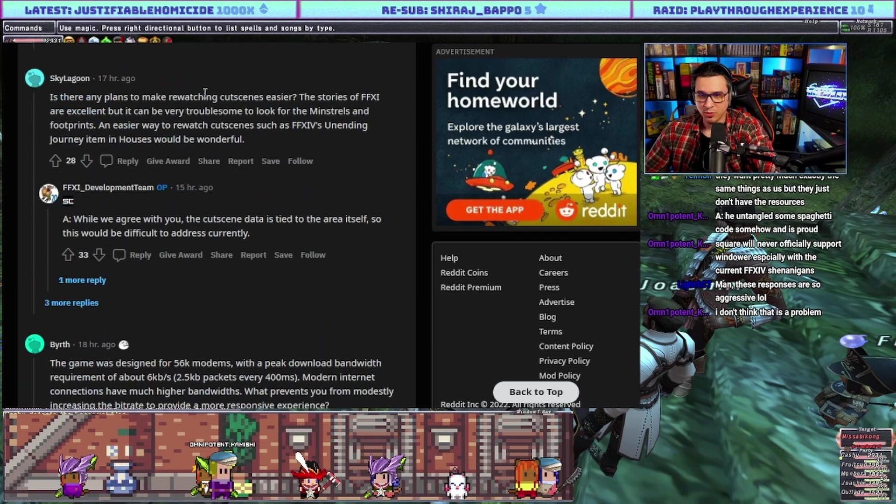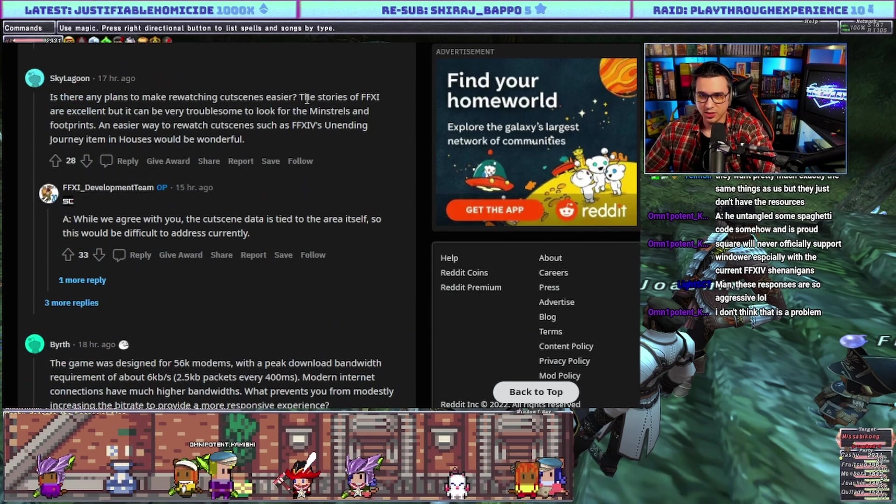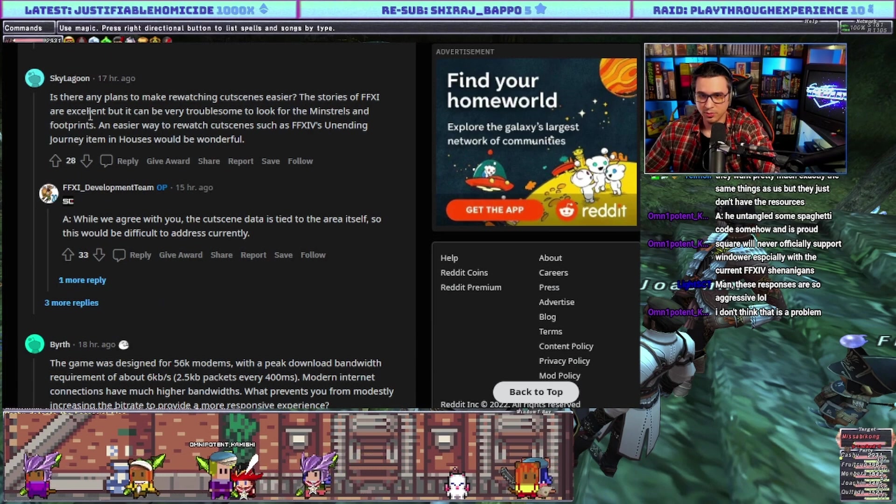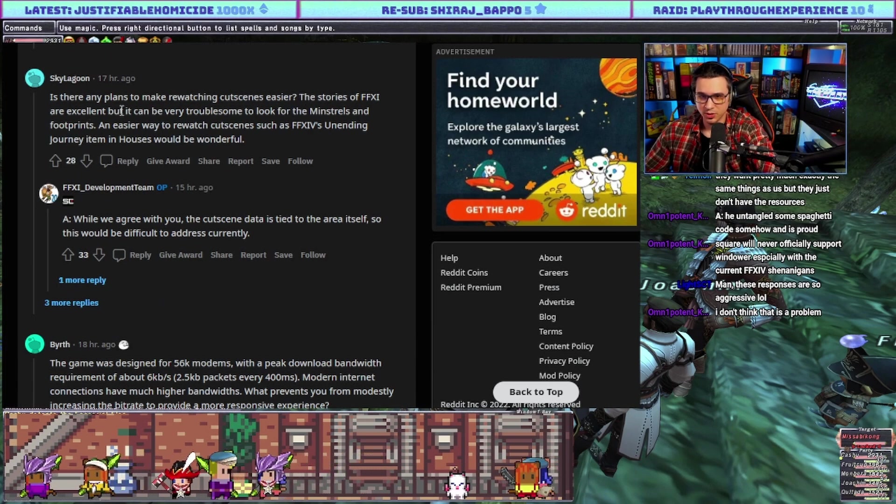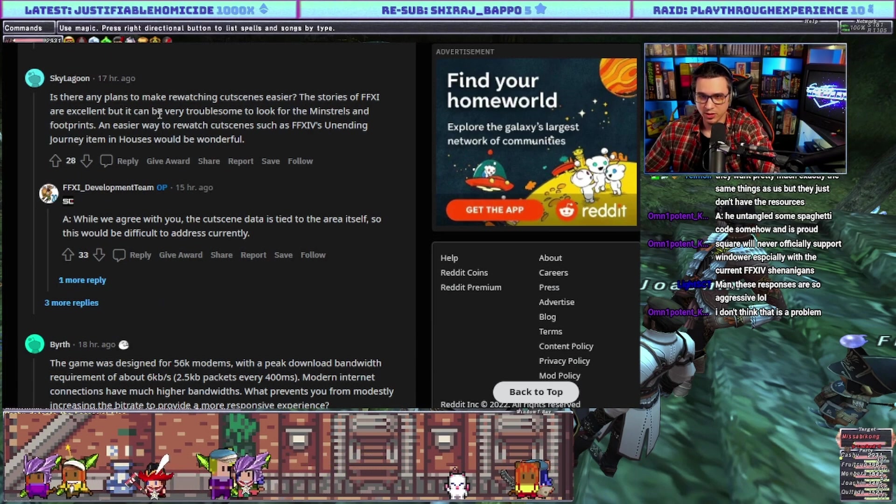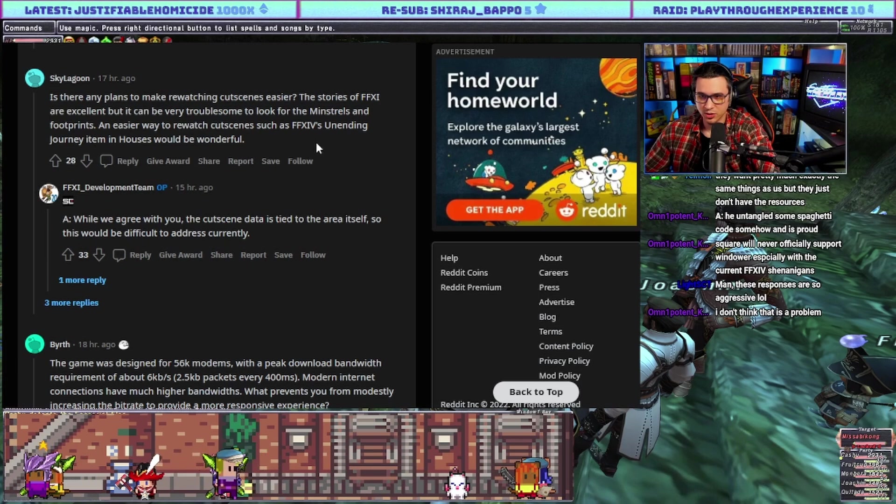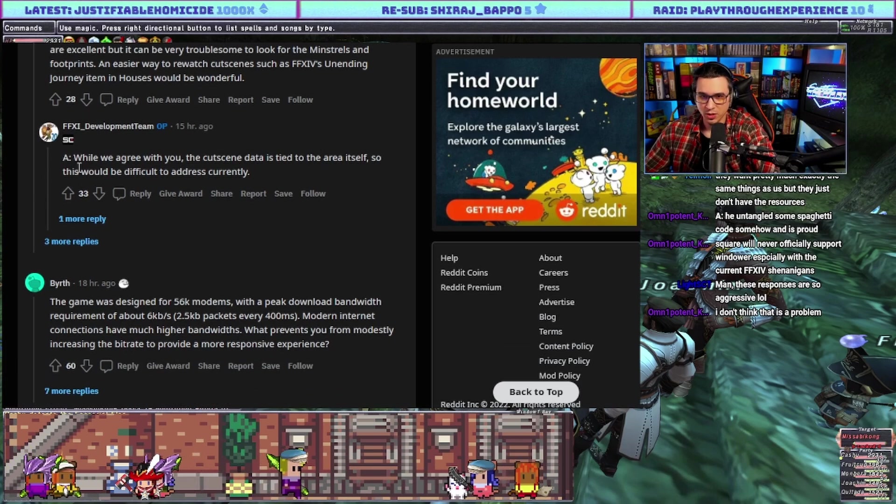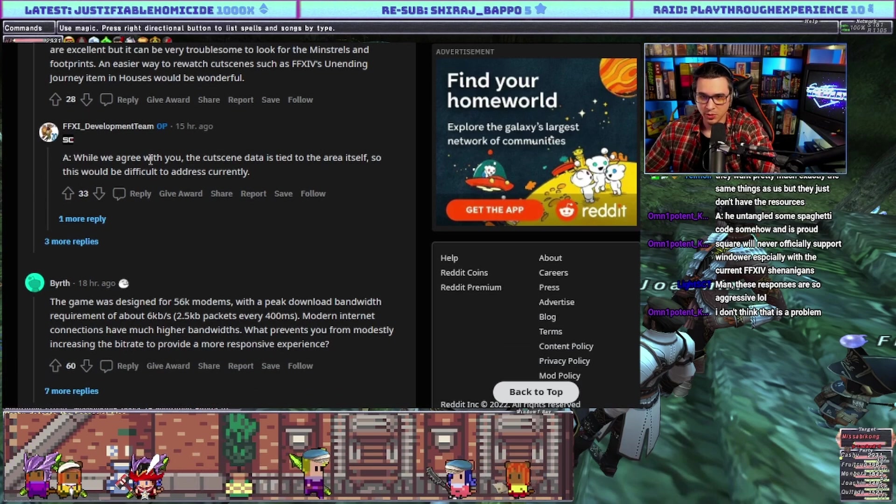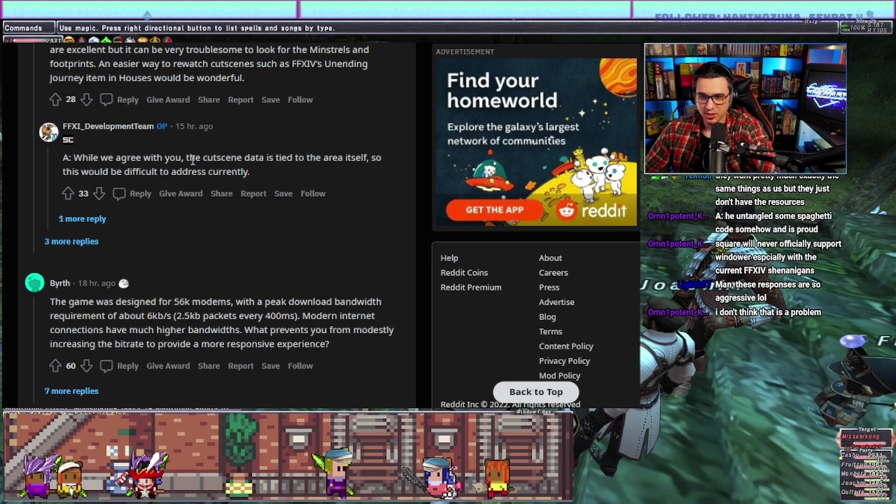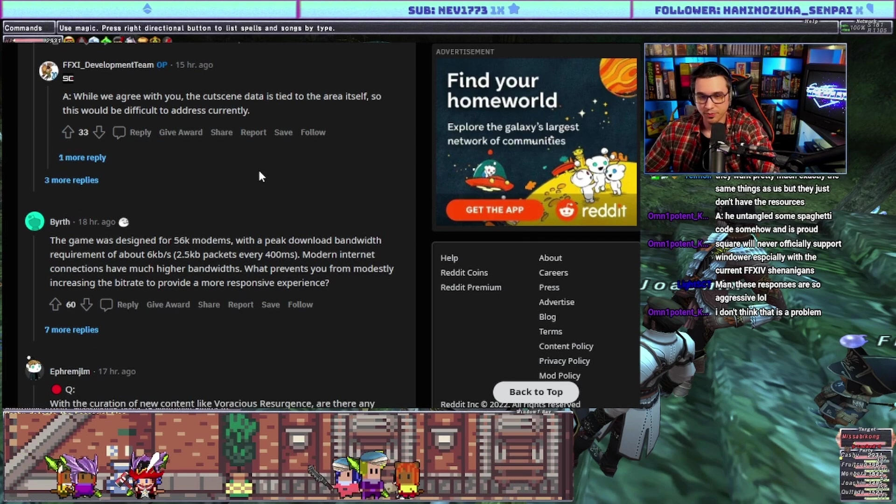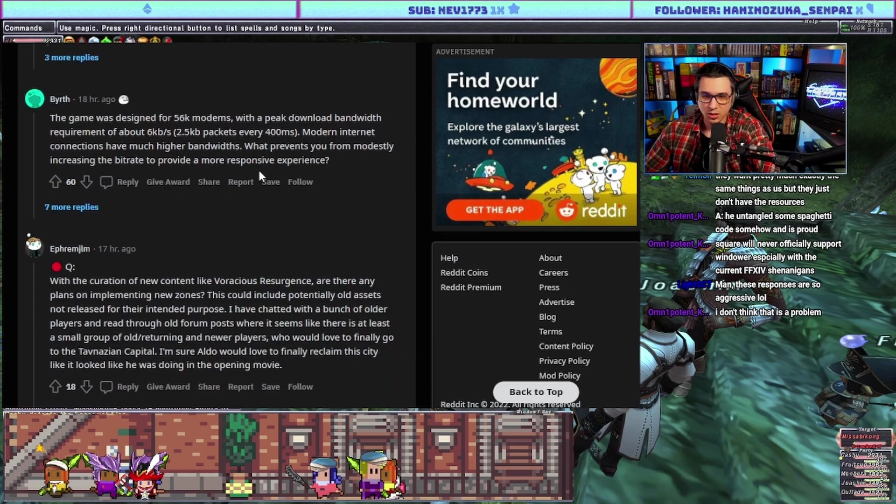Is there any plans to make re-watching cutscenes easier? The stories of FF11 are excellent but it can be very troublesome to look for the Minstrels and Footprints. An easier way to rewatch cutscenes such as XIV's Unending Journey would be wonderful. Answer: while we agree with you, the cutscene data is tied to the area itself so it would be difficult to address currently.